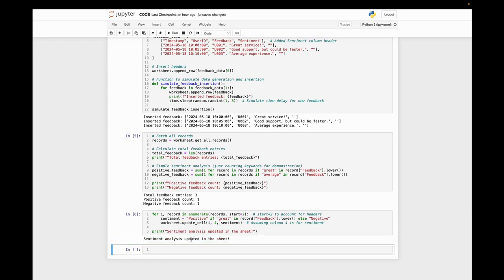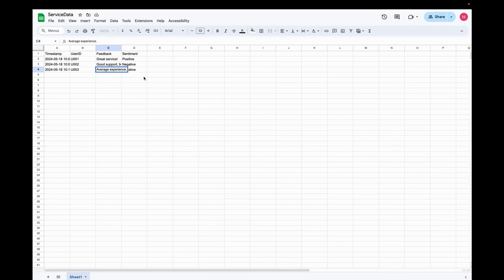Sentiment analysis updated in the sheet. We can see that the sentiment analysis updated here.